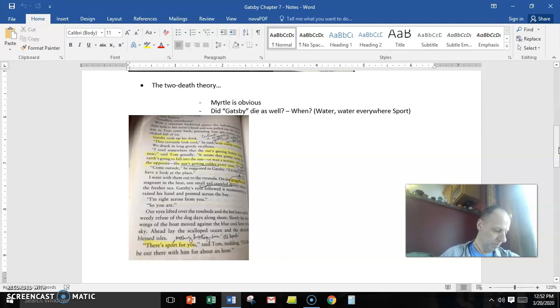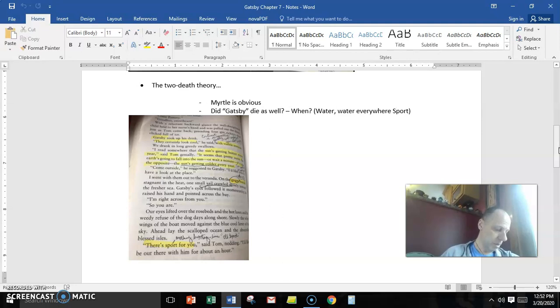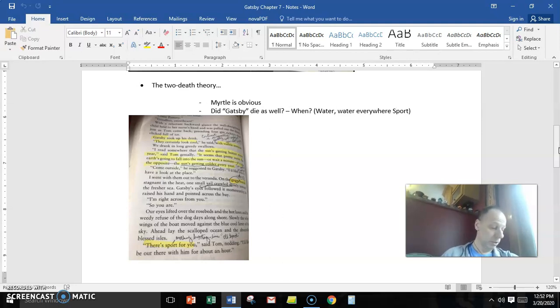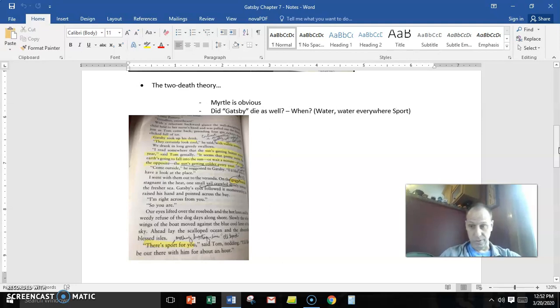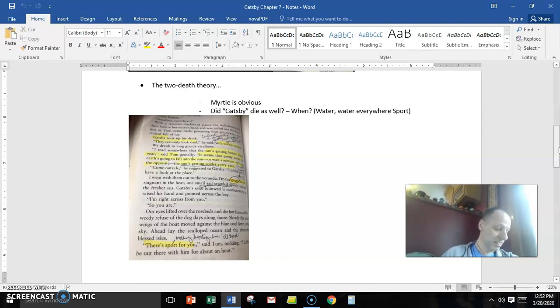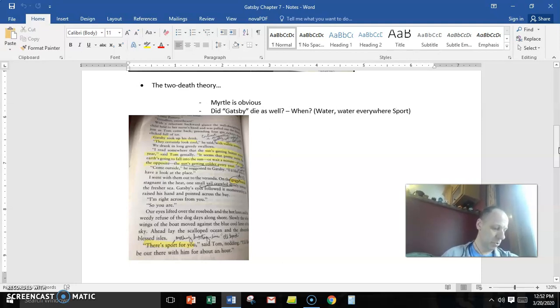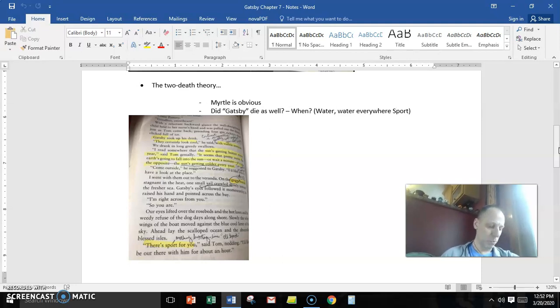So you are. Our eyes lifted over the rose beds and the hot lawn and the weedy refuse of the dog days along the shore. Slowly, the white wings, or the wake, of a boat moved against the blue cool limit of the sky. Ahead lay scalloped ocean and the abounding blessed isle.